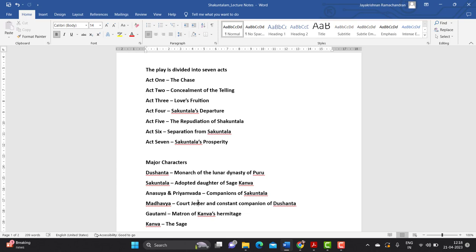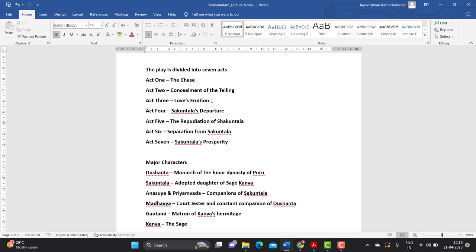Act two actually talks about the suffocation and pang experienced by Dushyanta because of what he considers to be a one-sided love for Shakuntala. That is why act two is titled 'Concealment of the Telling.'